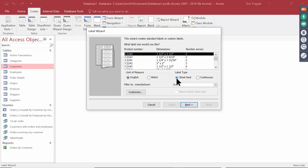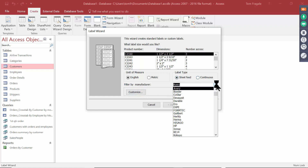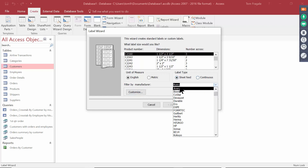Most printers are sheet feed. The printers with the holes in the side, those are continuous. Sometimes I still see this, but I think most of us have sheet feed. Now see where it says Filter by Manufacturer.